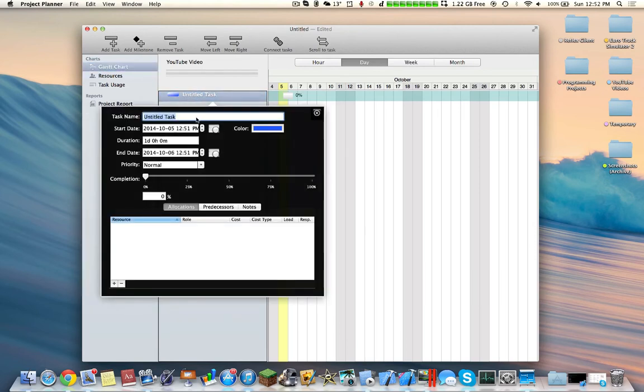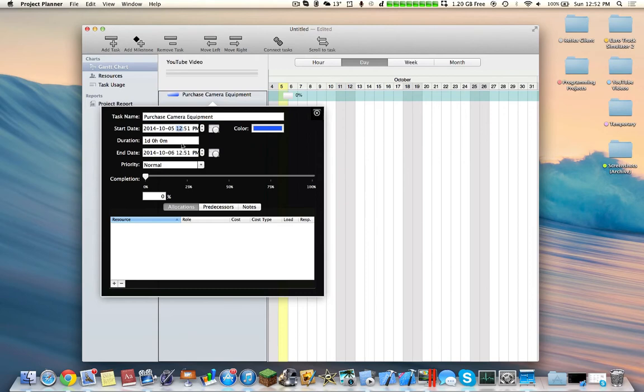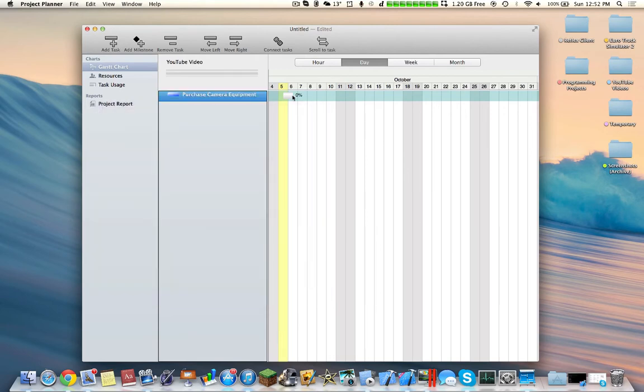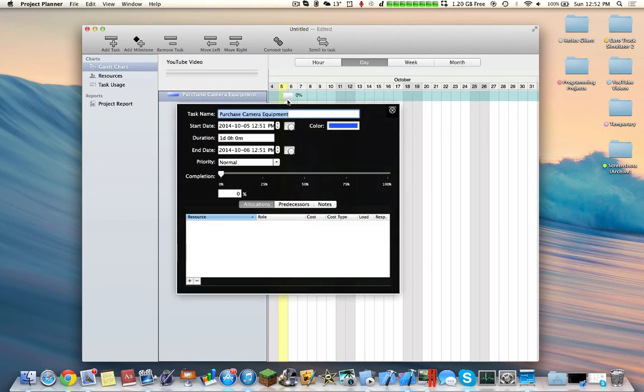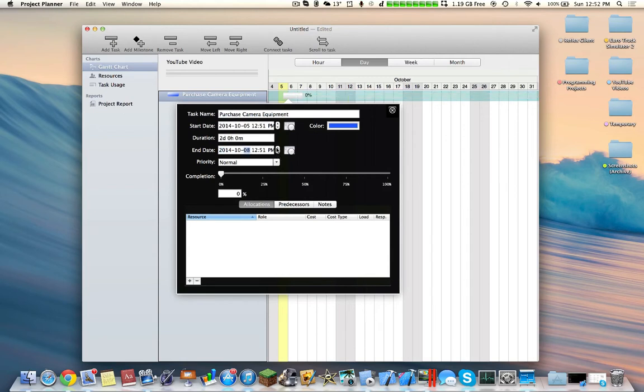So let's say the first task will be purchase camera equipment. So, start date, end date. So here we have the actual graph, so you can increase the end date, like, several days. So it moves this way.